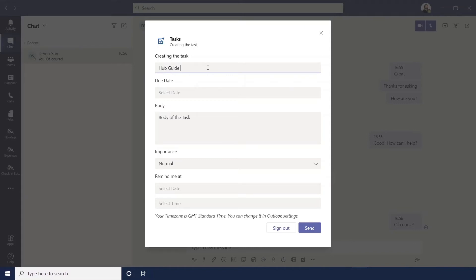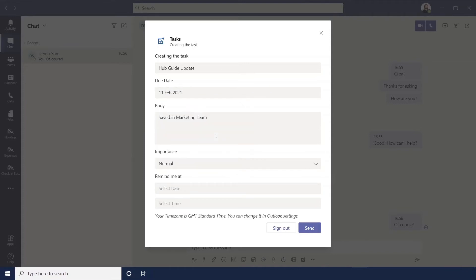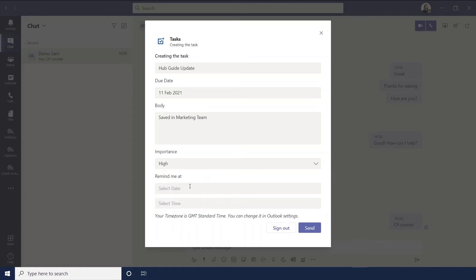You could put it saved in Marketing Team. For any notes that you might need, you can select a due date, you can set an importance for this - low, normal, or high.